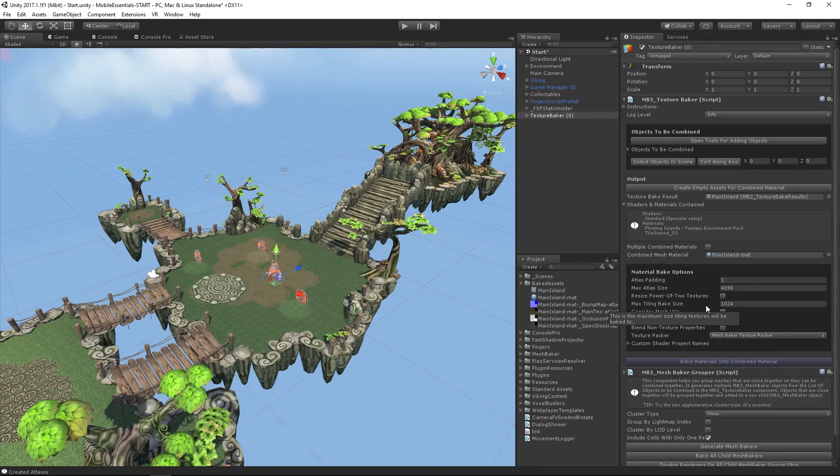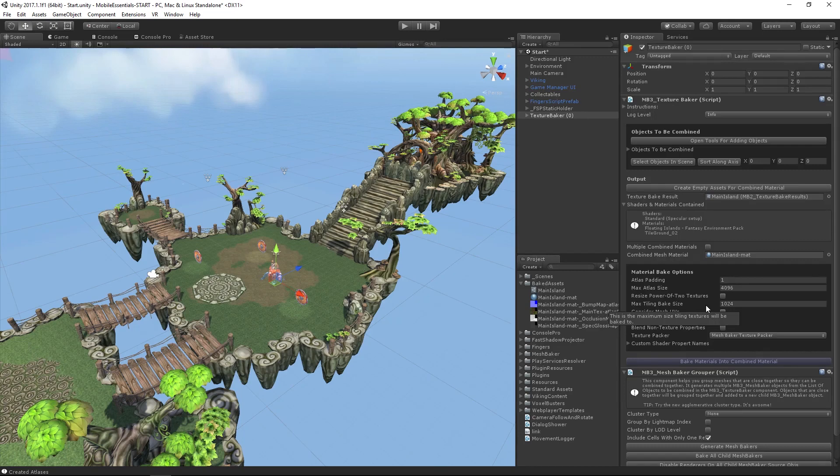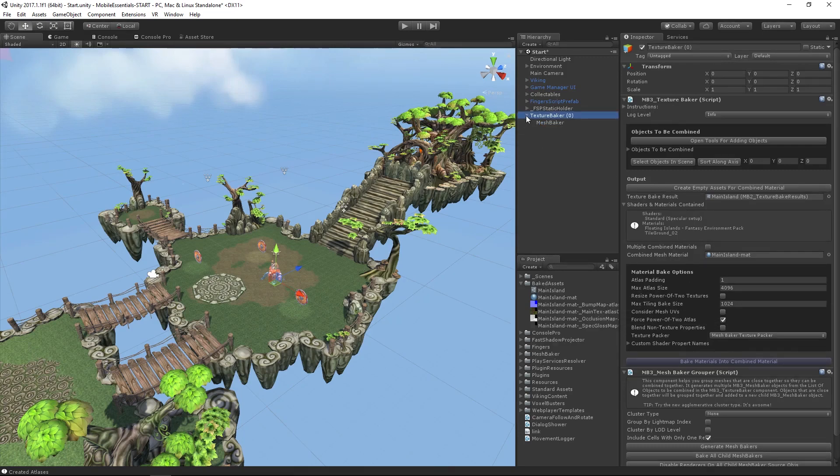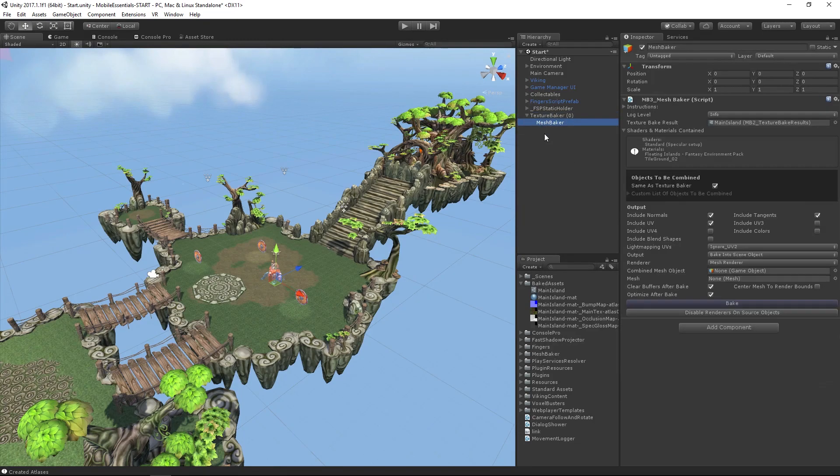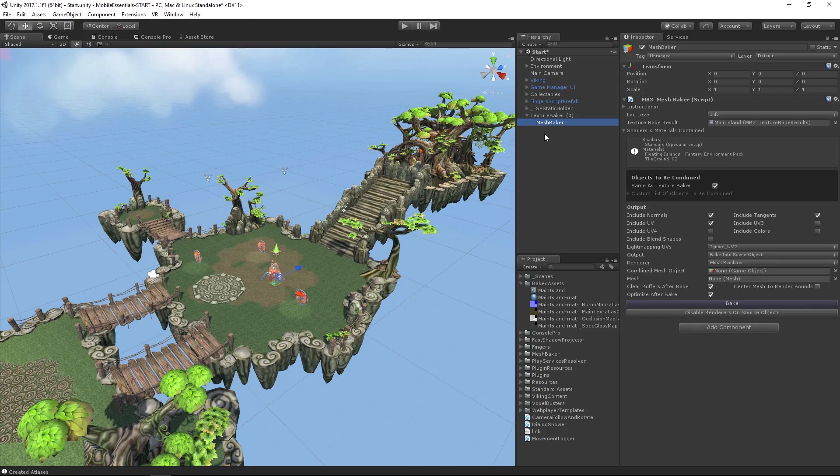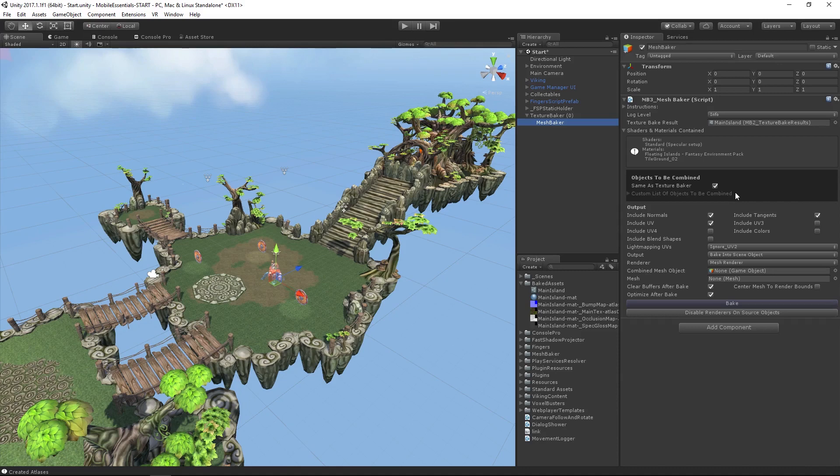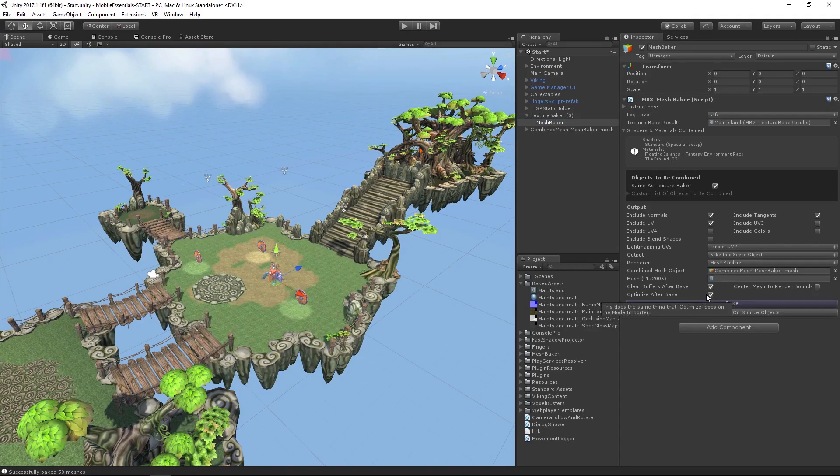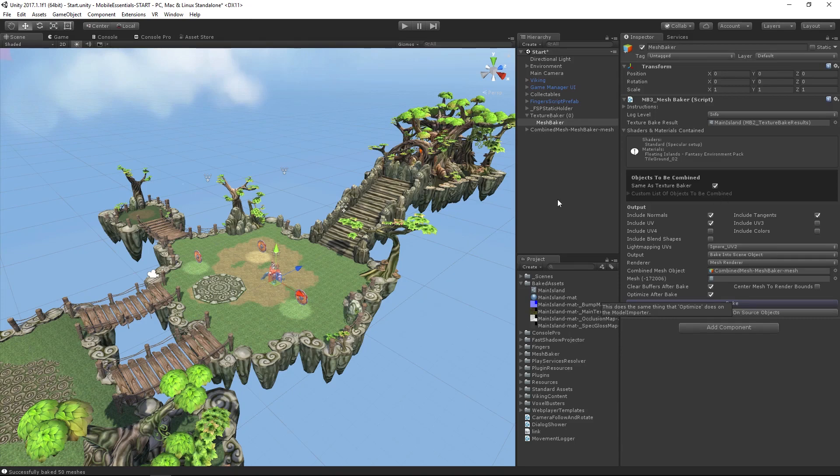Okay, well that's done. It has finished baking the materials. Let's look at the mesh baker. Essentially what we're going to say to this is the objects to be combined are going to be the same as the texture baker. We are not going to use a custom list. Let's bake that. Meshes being simple vertex data, much quicker. We can see that we have combined that.